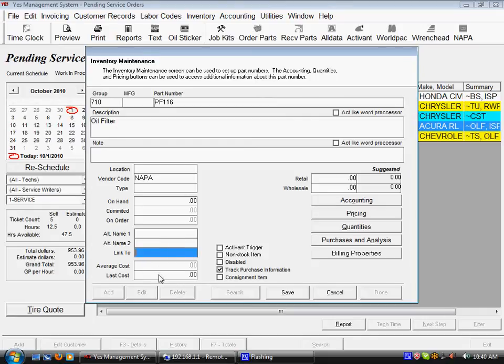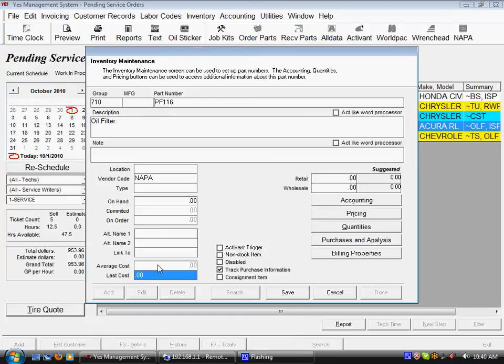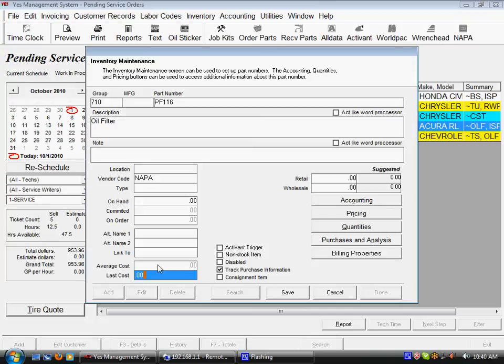Next two fields to point out here are going to be last cost and average cost. Last cost would be how much you paid for it the last time you bought it and the average cost would be the average cost of the current on-hand quantity based off of the purchase history of that on-hand quantity. So that if you purchased five of them at $3 and then another five at $4, you would have ten of them on-hand but you would have an average cost each of $3.50.